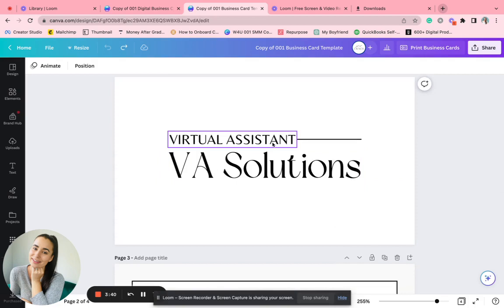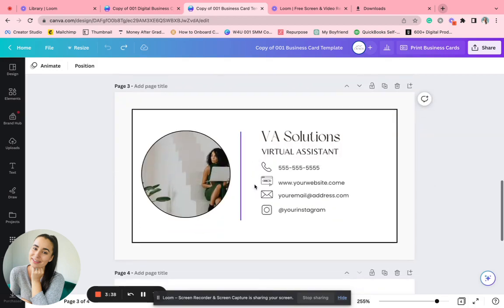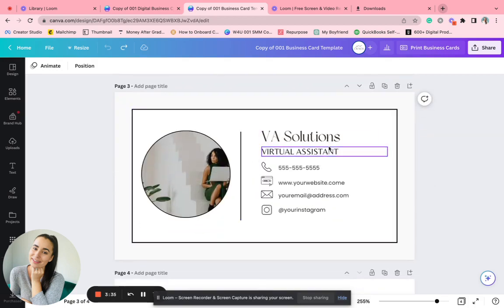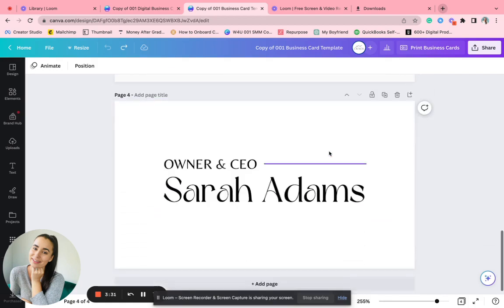So like virtual assistant or social media manager, like a plumber, or you can do this where you have your business name and then the description, so they know what your services are.